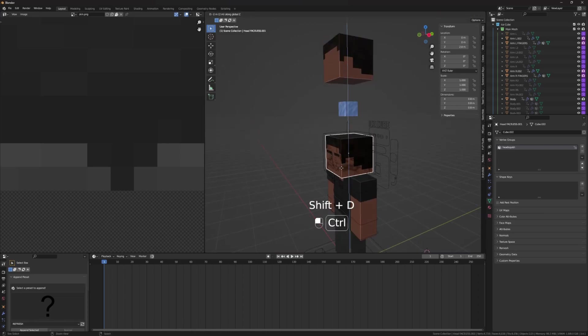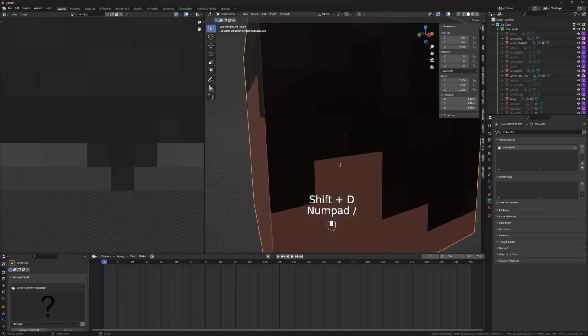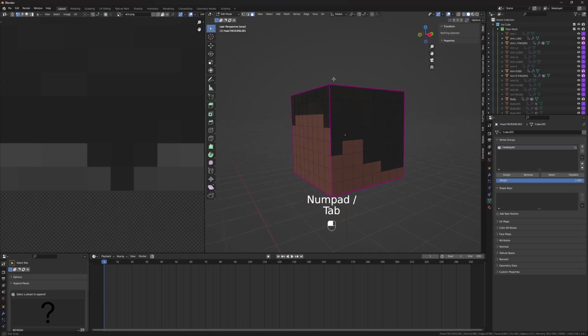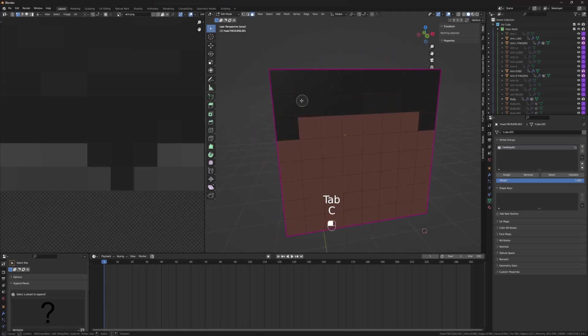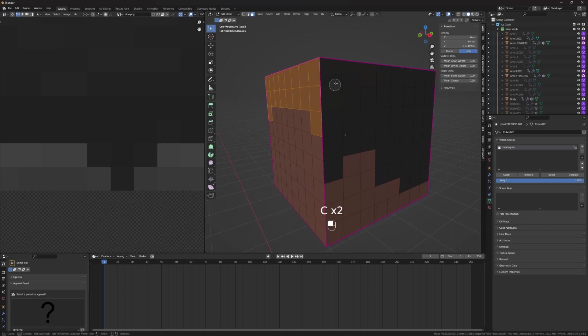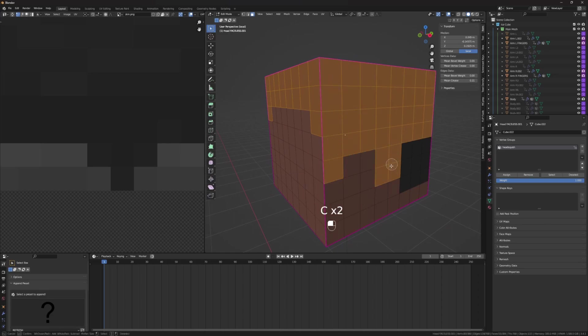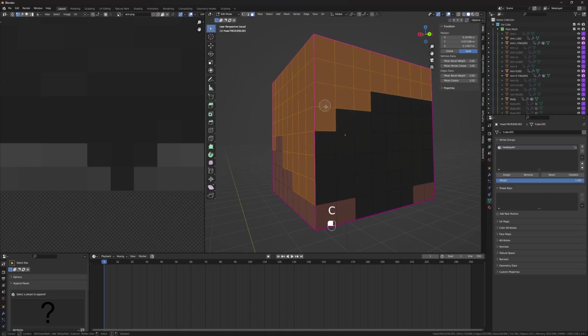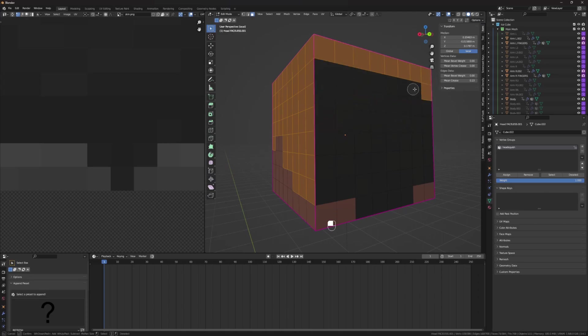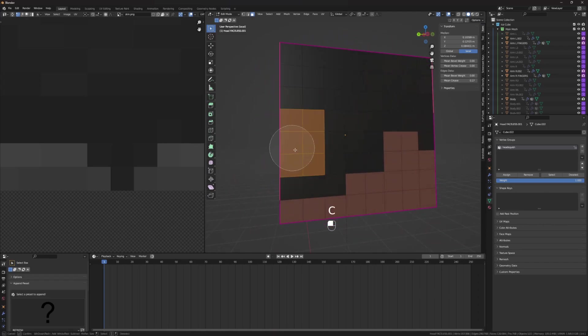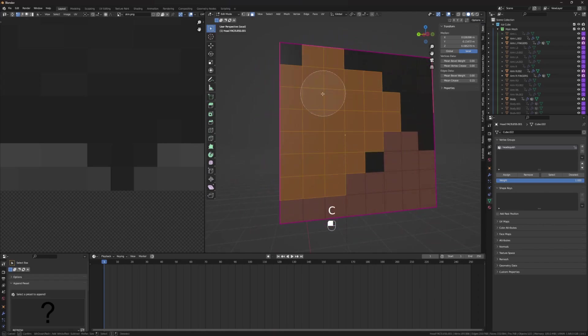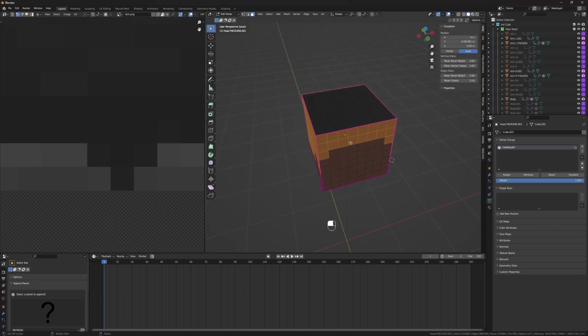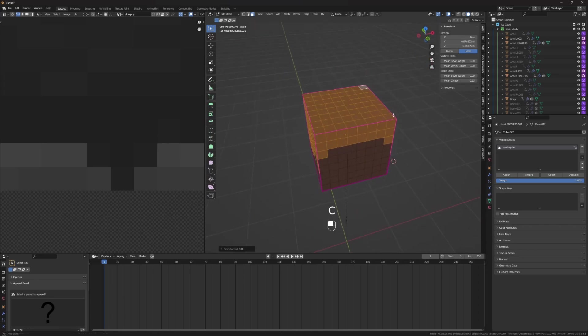For example, if I wanted to do the hair, I can go into the character, to face select mode. Just use the selection brush to get all of it, which if you don't know, press C to bring up, and click and drag. Middle click and drag to get rid of faces, and scroll wheel to change the radius. There we go.